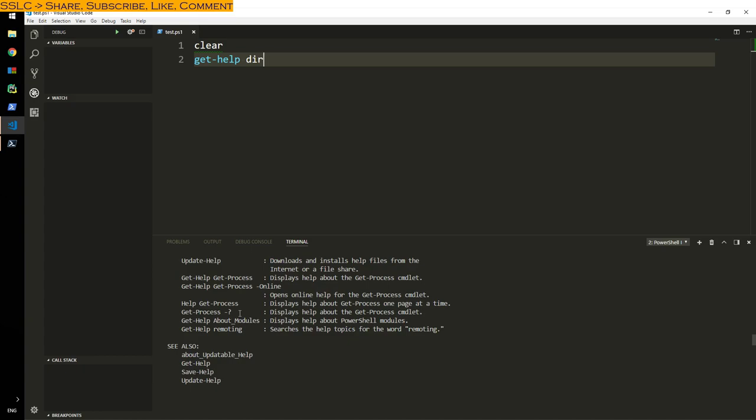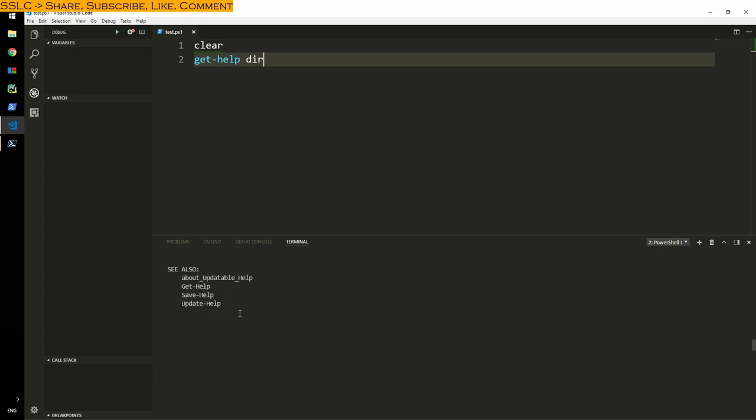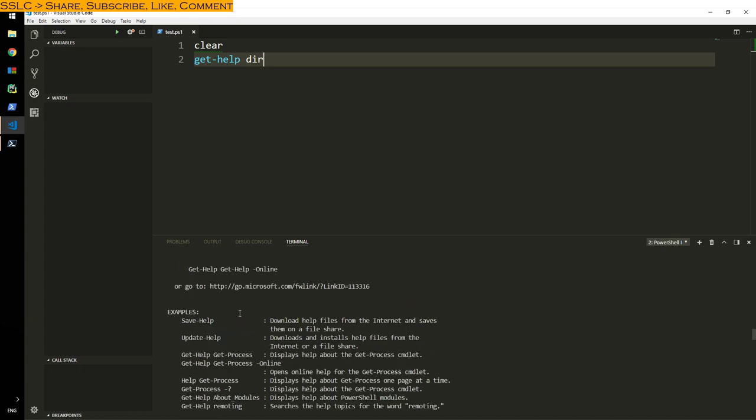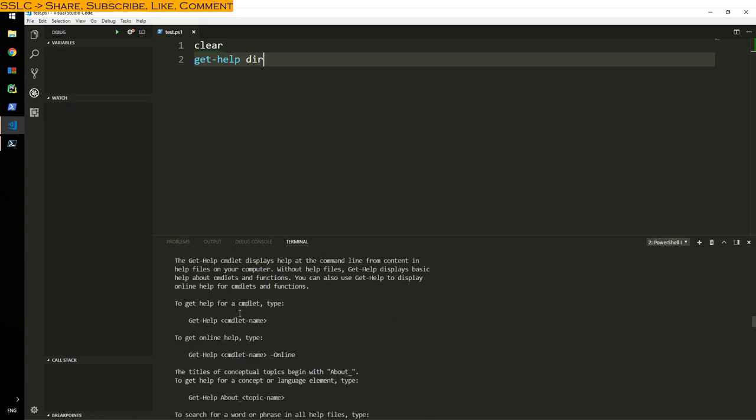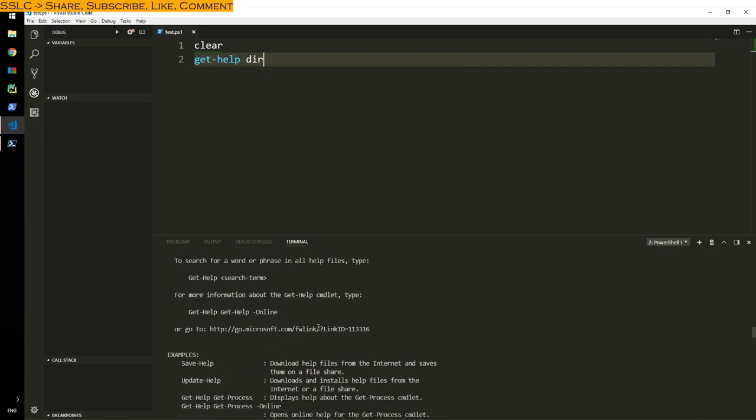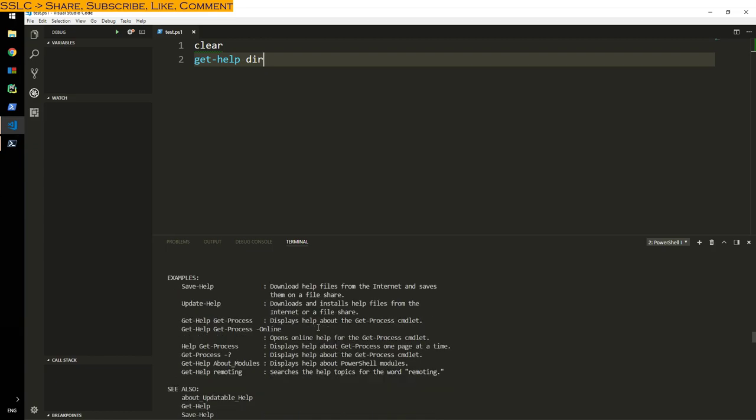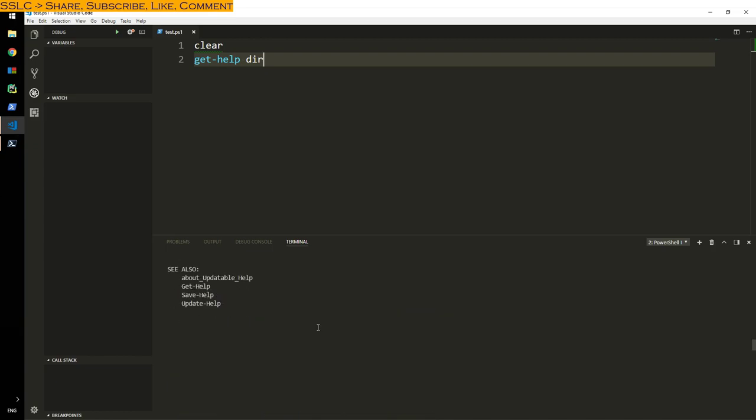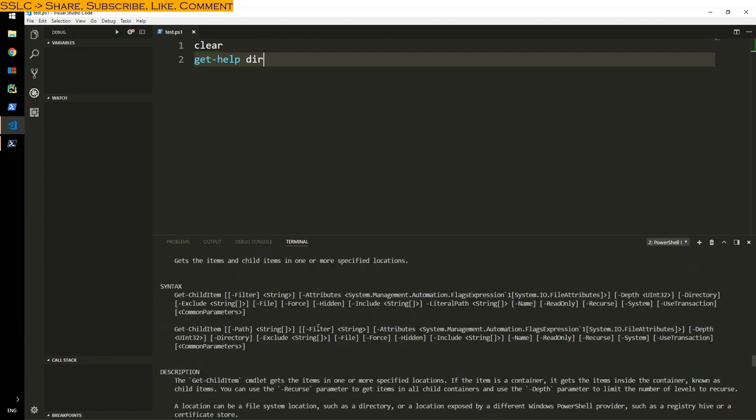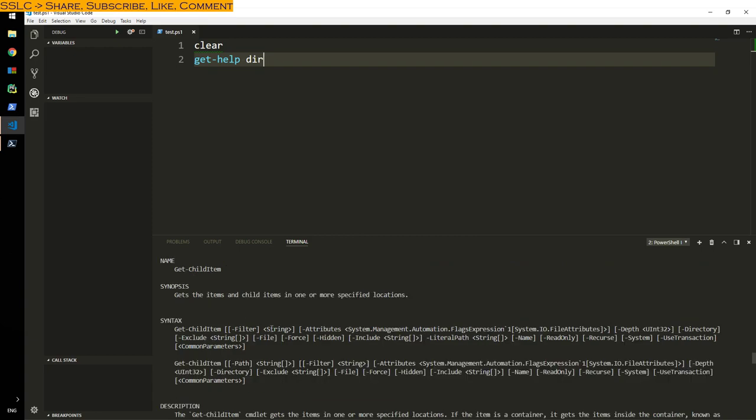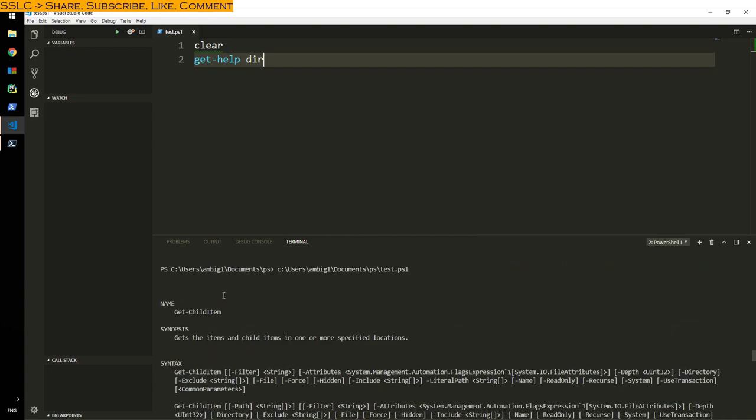Get-Help DIR. Even though I'm saying Get-Help DIR, it's showing me for Get-ChildItem because DIR is an alias. DIR is an alias for Get-ChildItem. Earlier we used to use DIR. I think there's one more alias for it.